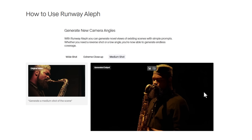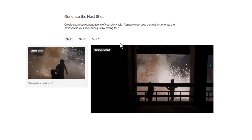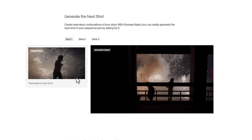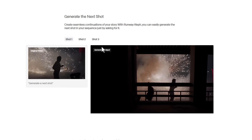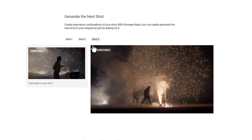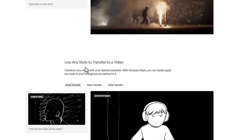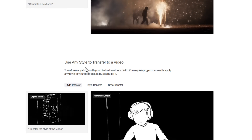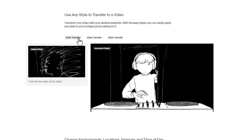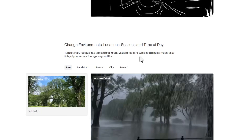There are also interesting features for generating the next shot, so you can create seamless continuations of your story — from shot one to shot two to shot three. There's also style transfer, where you can transform any video with your desired aesthetic. You can transfer styles however you want and get something pretty nice.